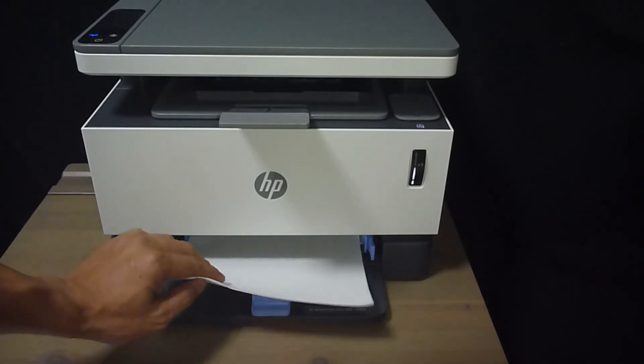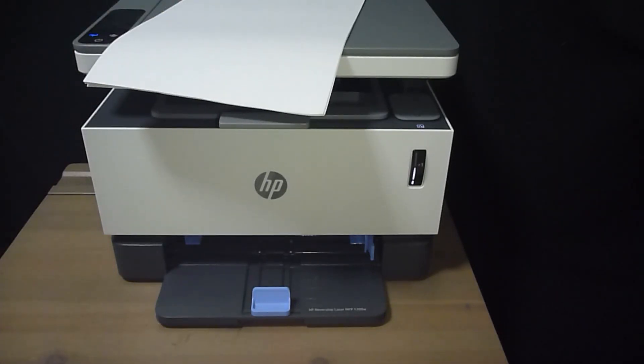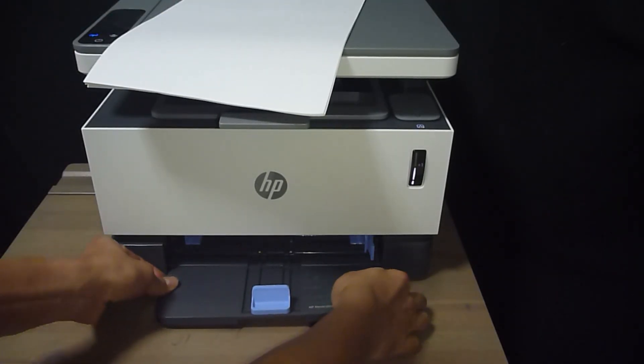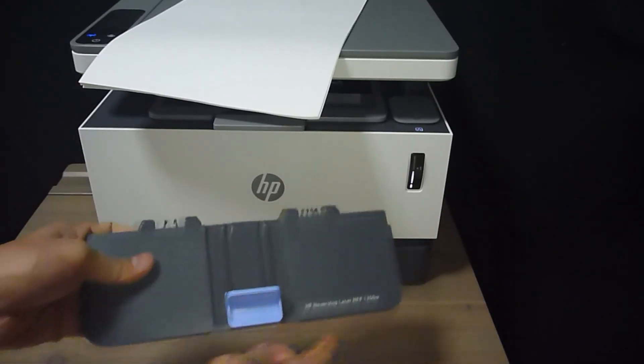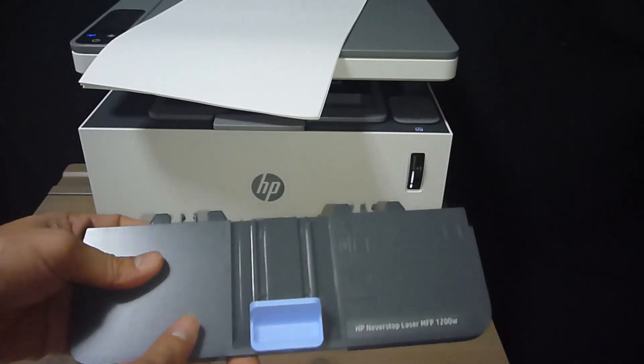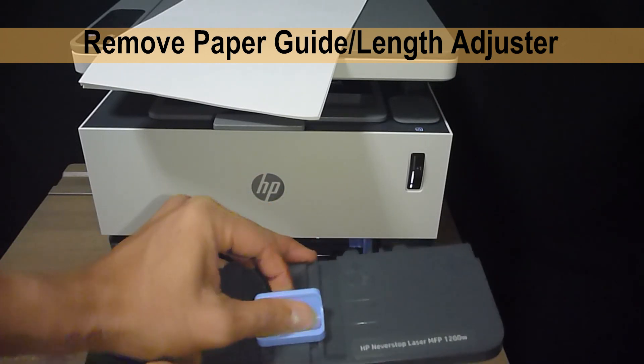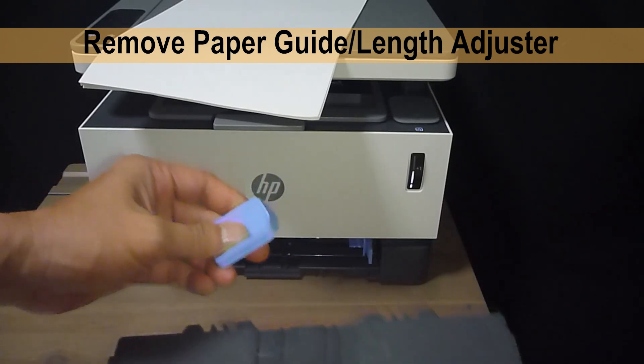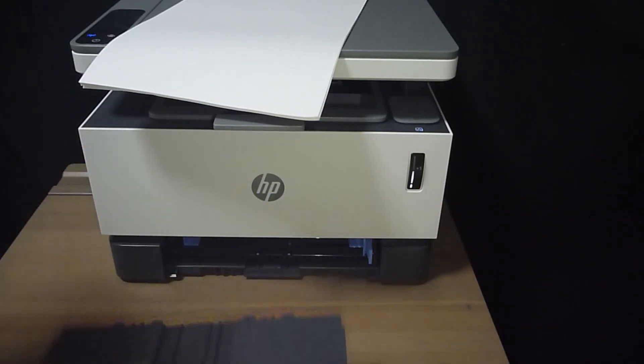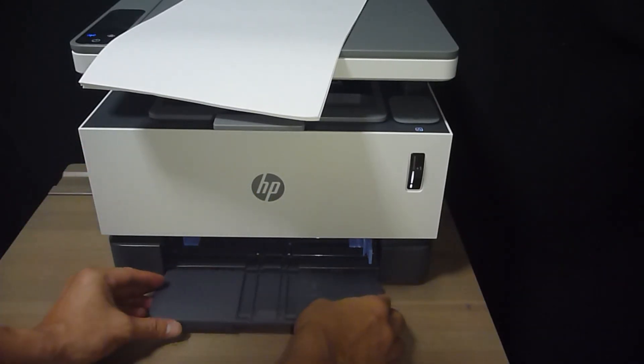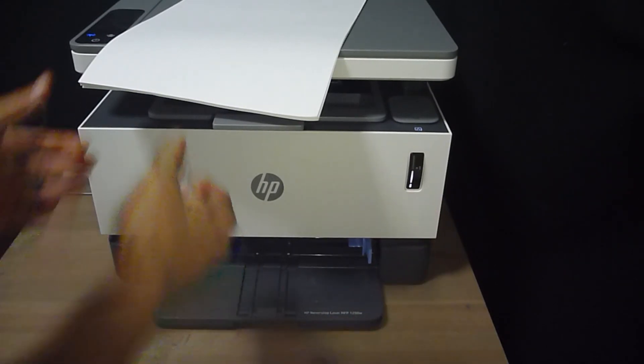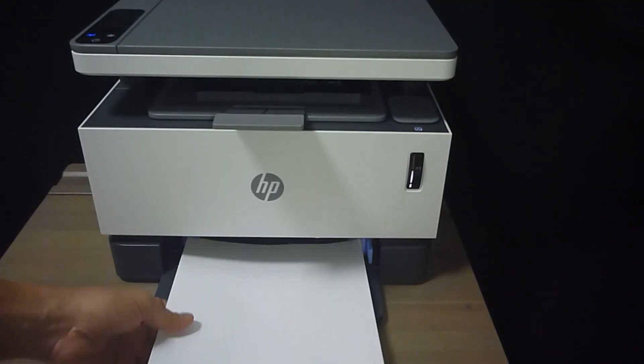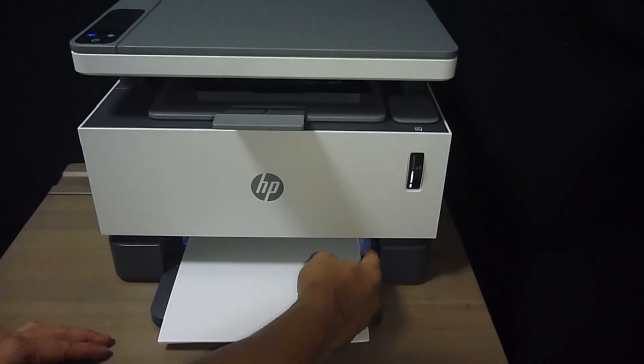The other method is if you are using legal size paper all the time, then you may want to remove the length adjuster simply by sliding it out of the input tray as shown. And you can load it back into the printer and load your legal size paper.